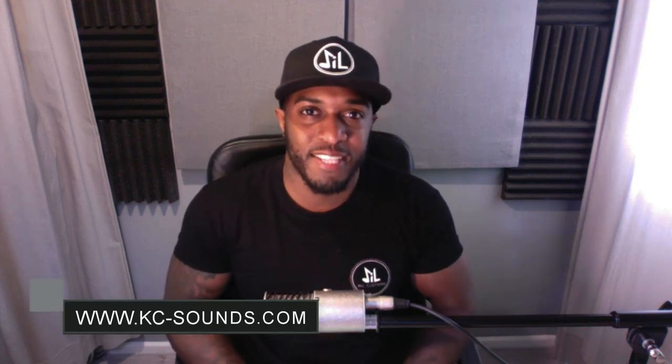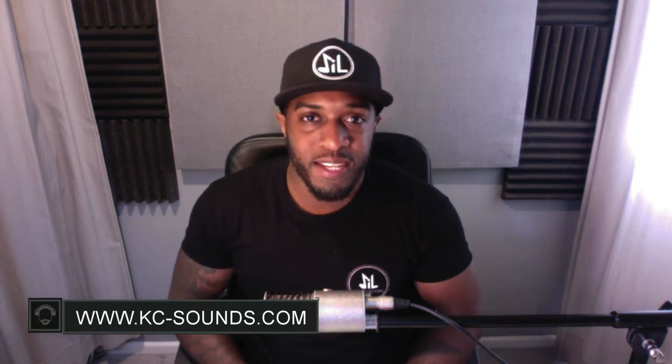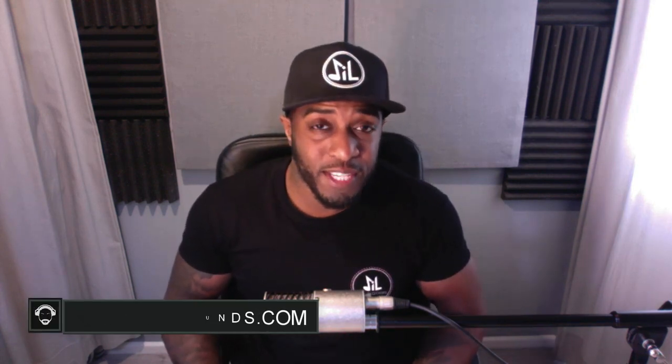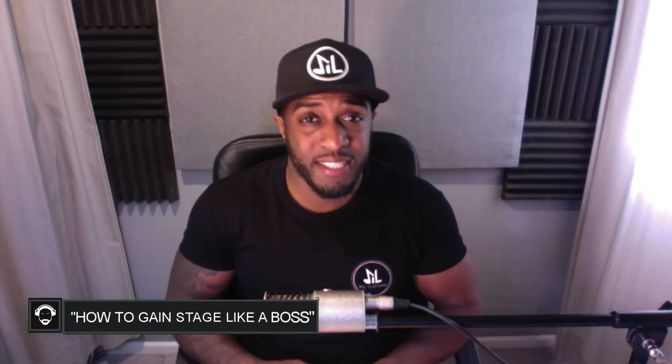What's going on people, it's Casey from KCSounds.com. Today's video is how to gain stage like a boss in Logic Pro. Got a request from ZillionMusic on my Instagram, and he requested that I do a video on how to gain stage.